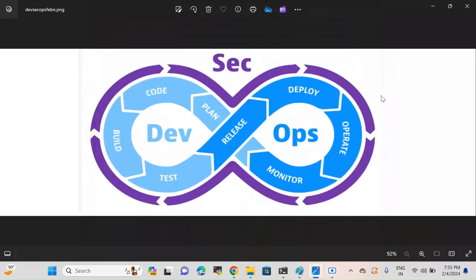Hi everyone, I hope everybody are doing good. In the last video we discussed about the DevSecOps architecture and listed out the tools used in DevSecOps. Today's video we will be discussing about a tool called Talisman. Talisman is a pre-commit hook tool and it gets installed on the developer's local machine, and it is used to find vulnerabilities on local laptop or desktop.